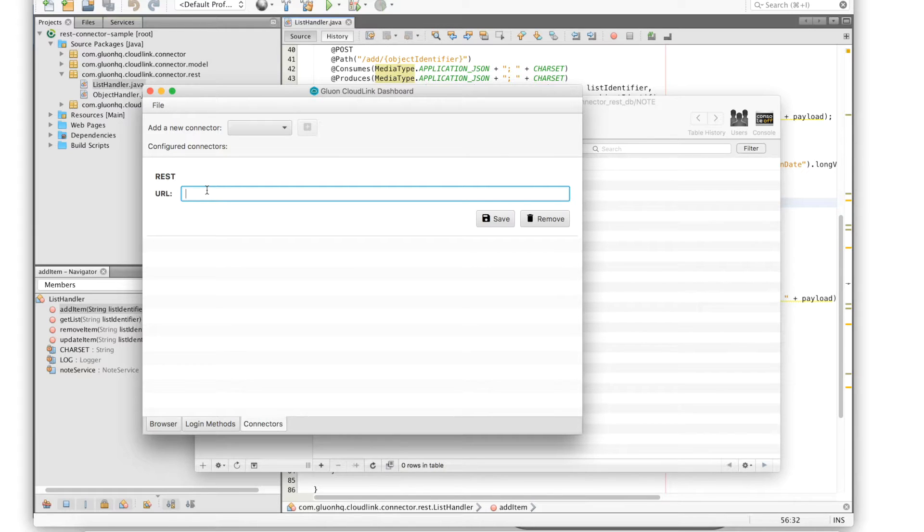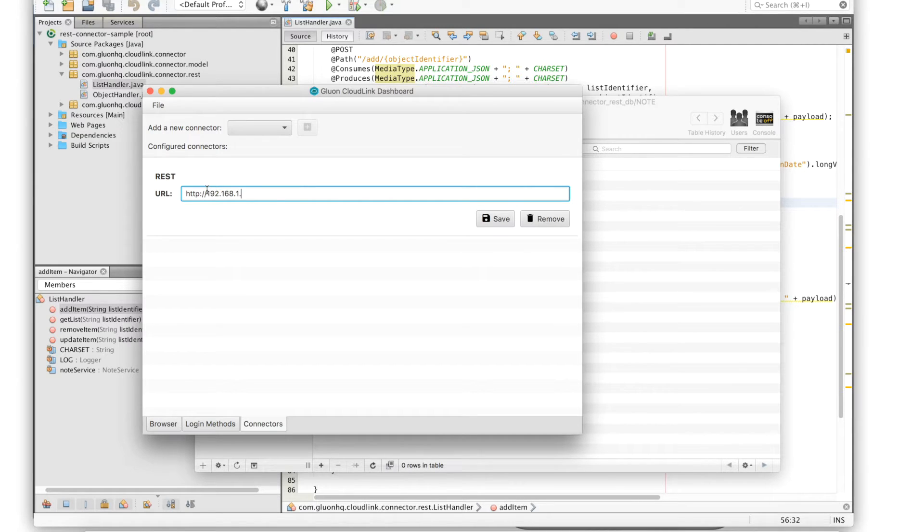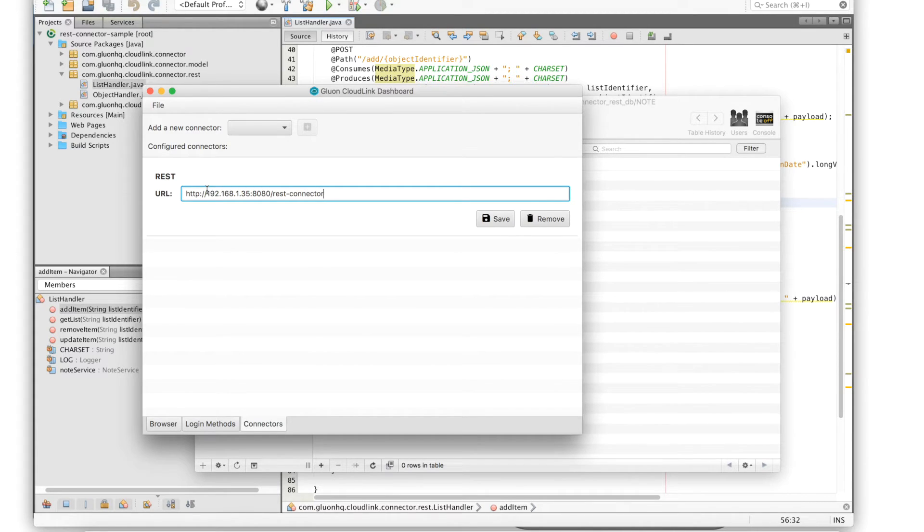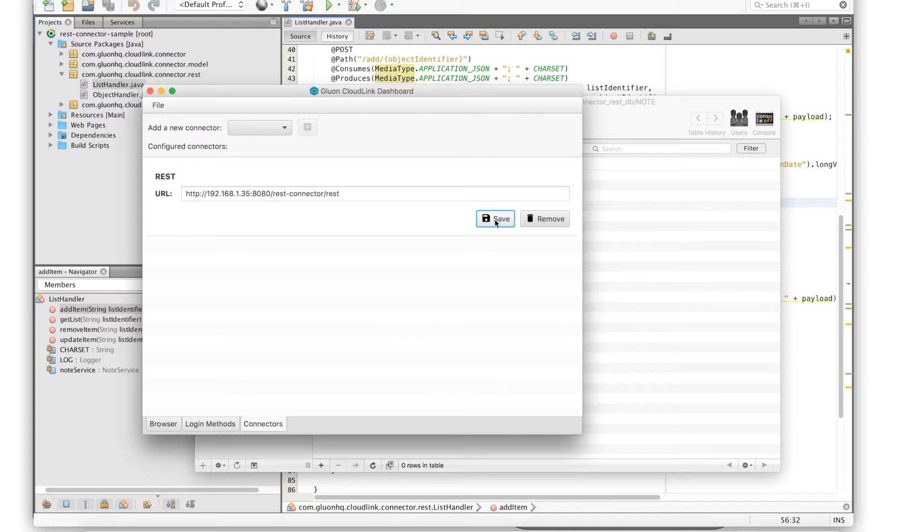So in this case we'll enter the URL of our simple web application and we click save to save the actual configuration for the REST connector. So this is it, your Gluon cloudlink application is now connected with the REST service.